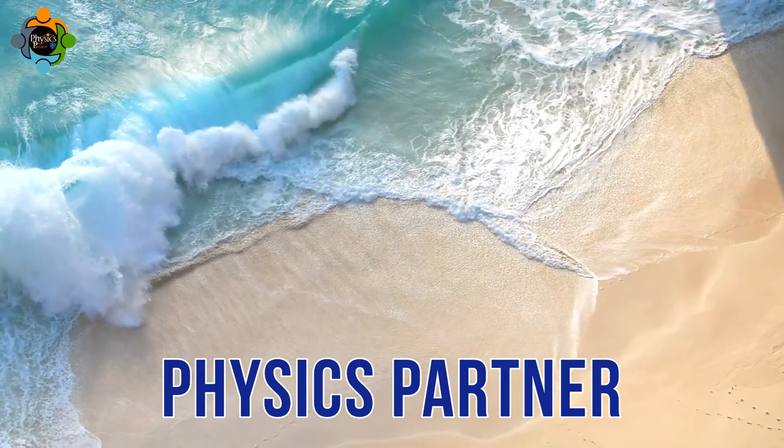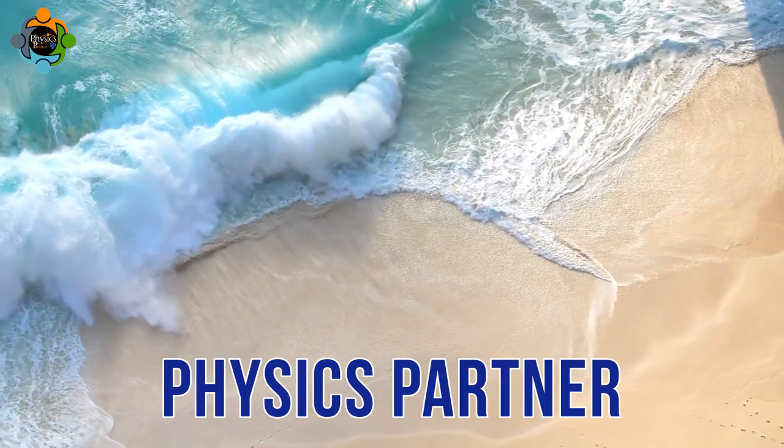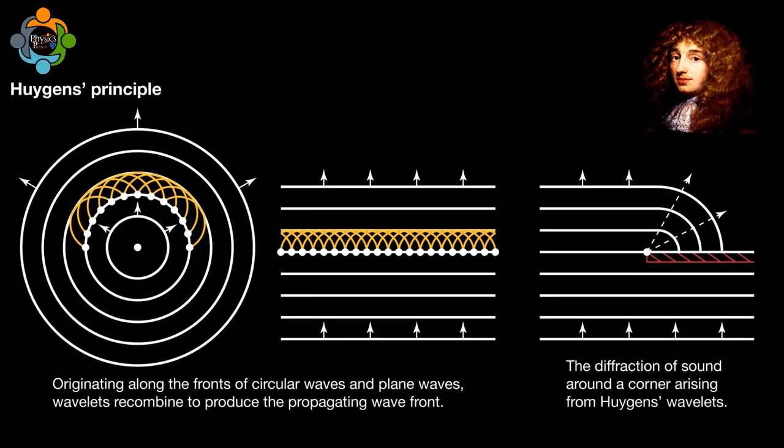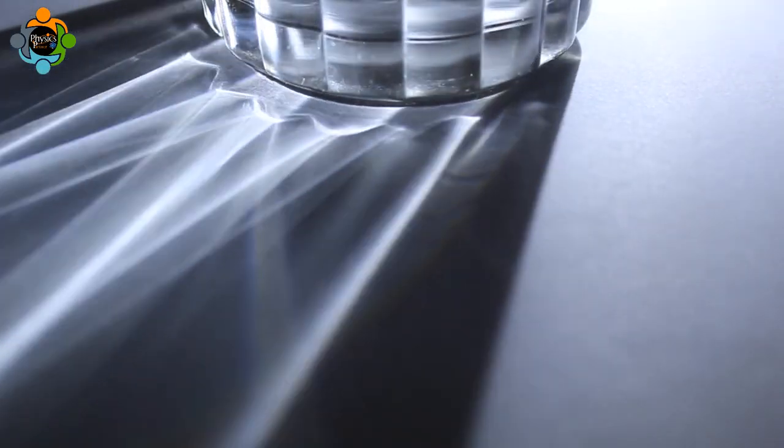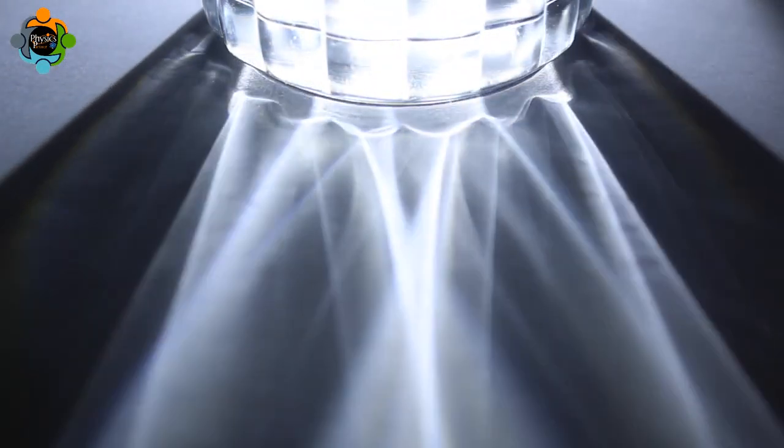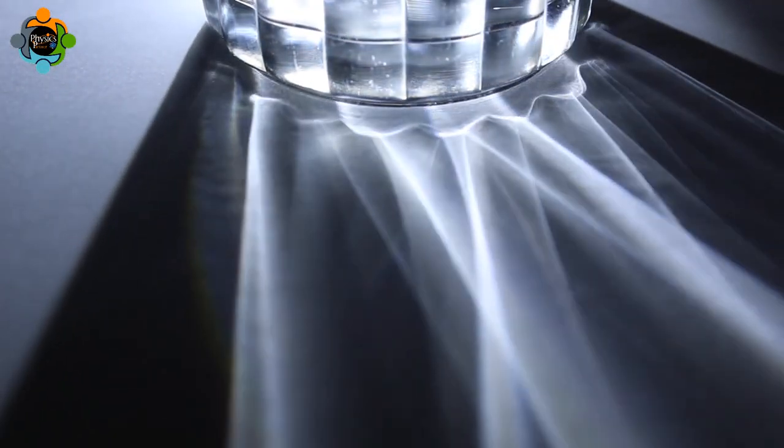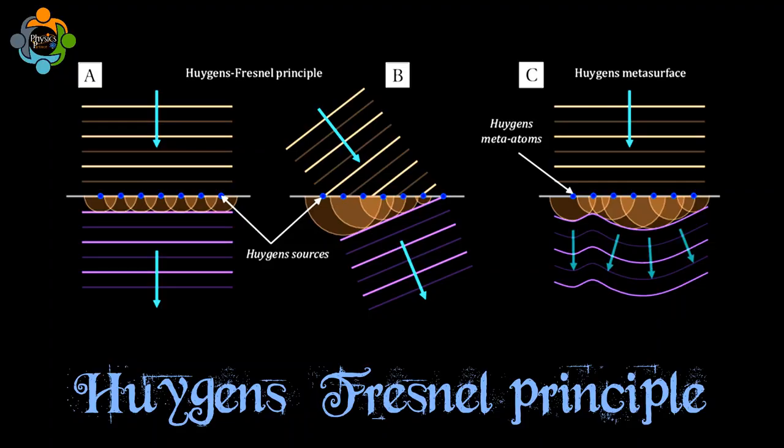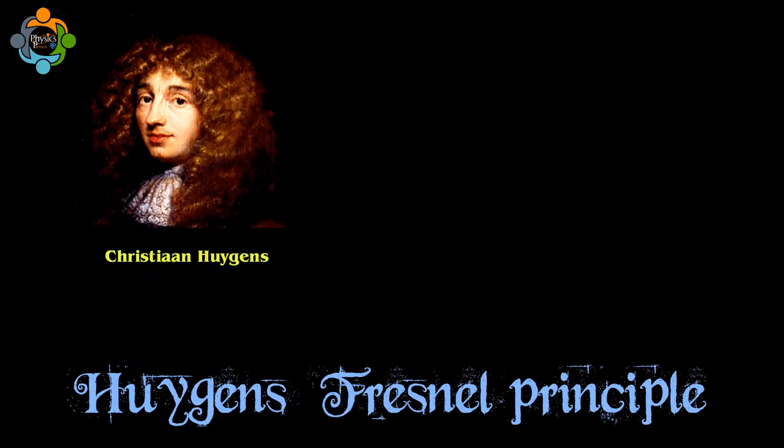Hello and welcome back to another episode of Physics Partner. Today we will be exploring the Huygens-Fresnel principle, a fundamental concept in wave optics that has wide-ranging applications in various fields. The Huygens-Fresnel principle, named after the Dutch physicist Christiaan Huygens and French physicist Augustin-Jean Fresnel...